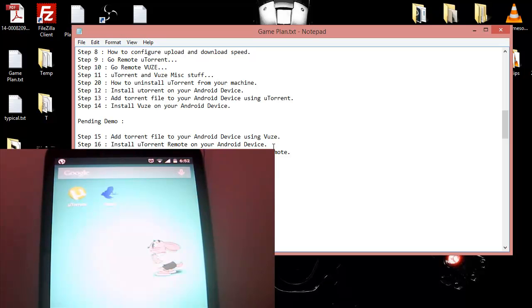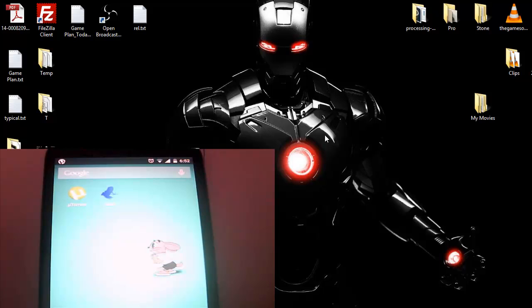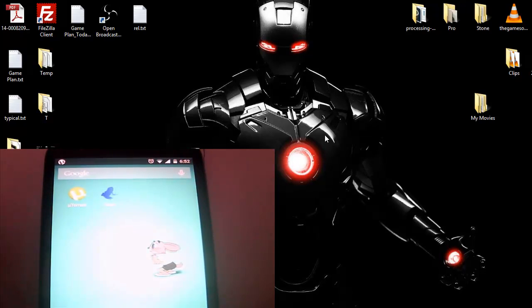So today we are going to add a torrent file to Woos and we want to see how the downloading gets progressed. At the bottom you can see my phone. So what I'm going to do is to save our time.